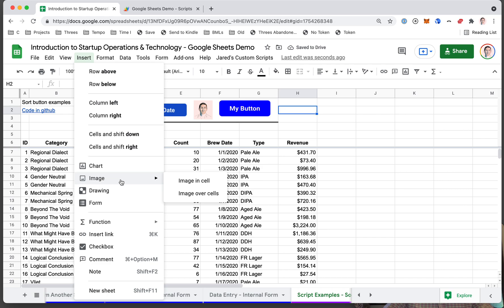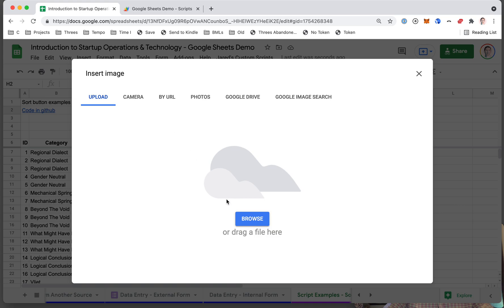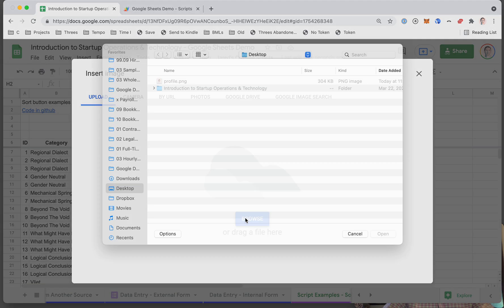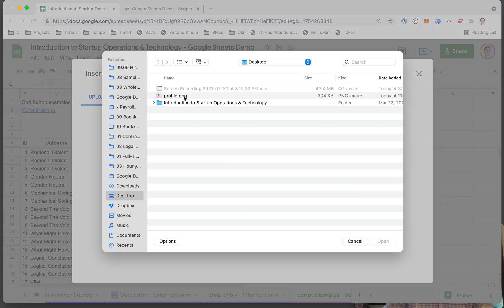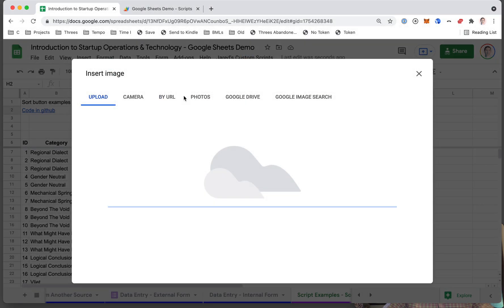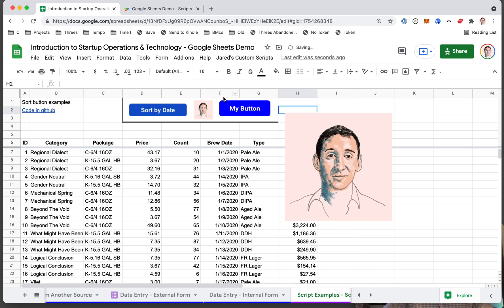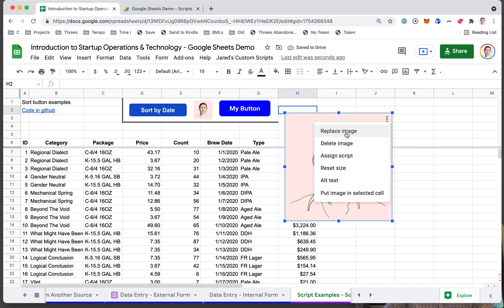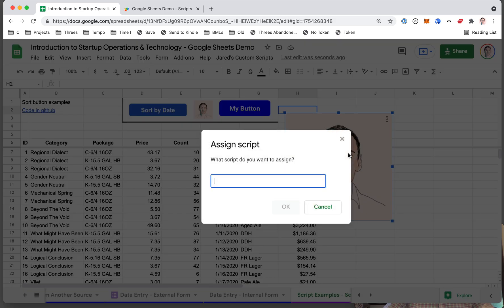And you can also, as I mentioned, do images. So if you wanted to do a funny image or a useful image, you can insert an image over the cells. You can grab it from your desktop or from the internet, whatever image you want, and there it is. So I can make this giant ridiculous image. Obviously I can do all sorts of things with it, but one thing I can do is assign a script.